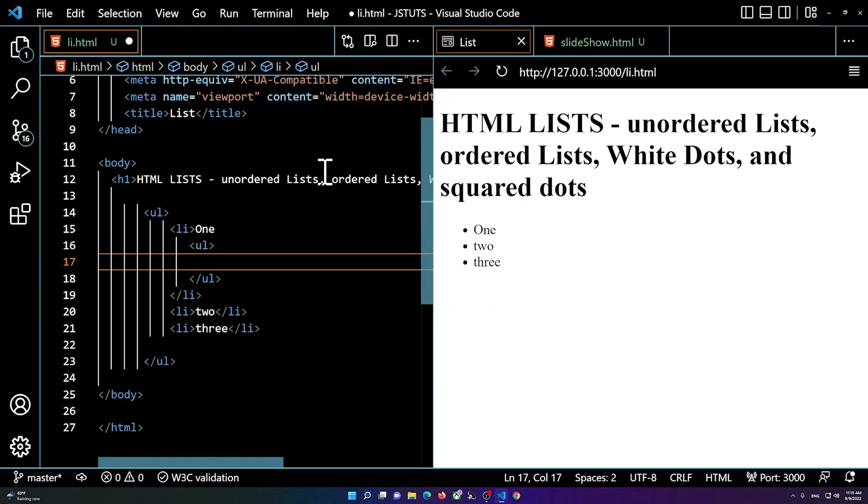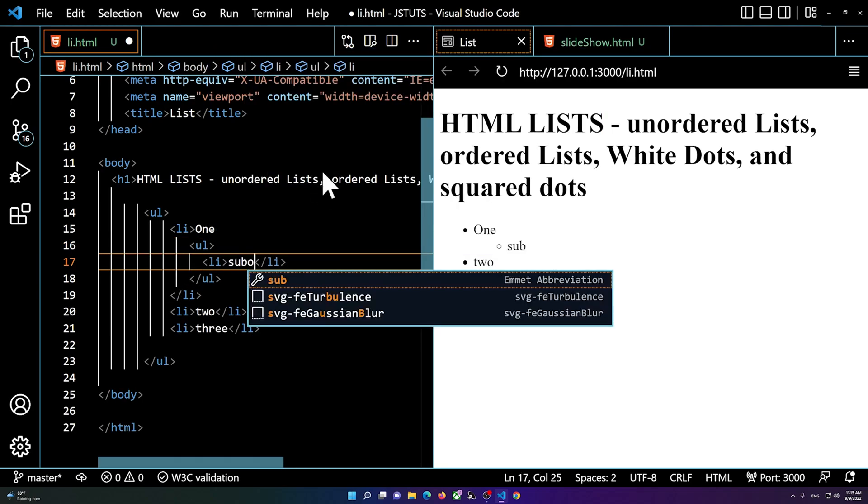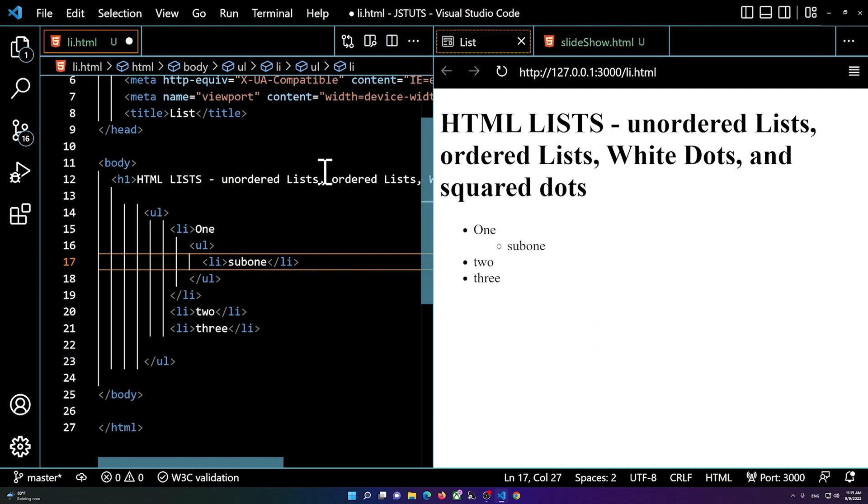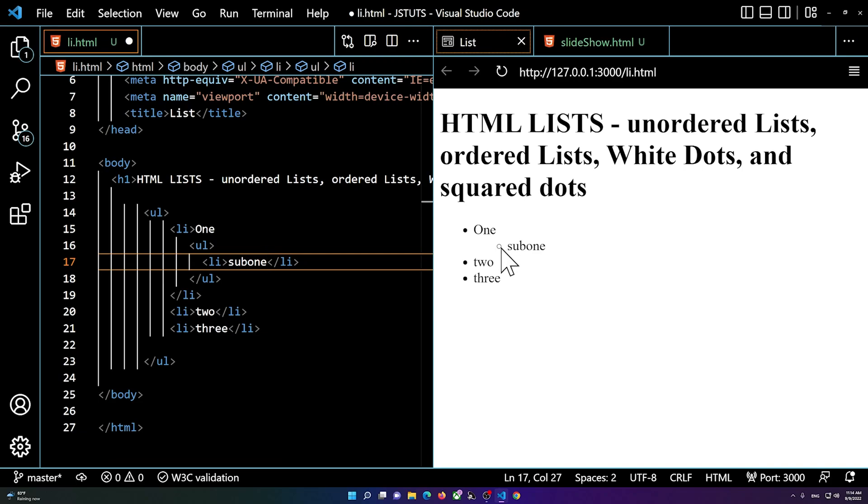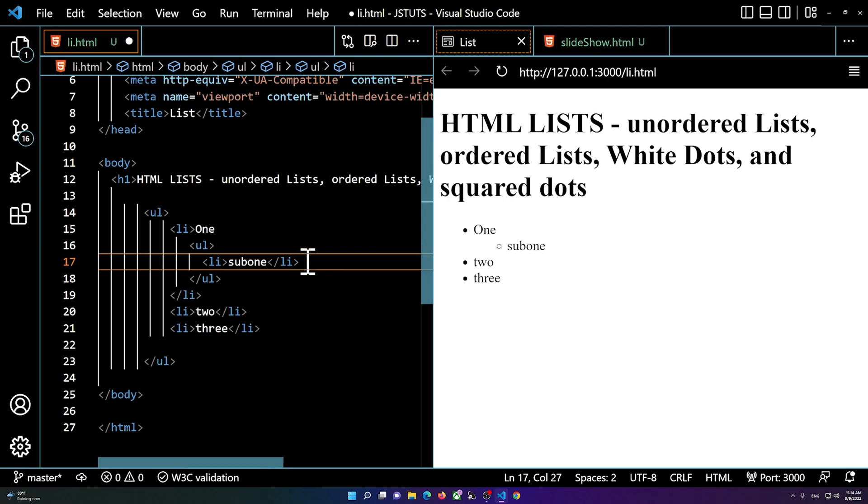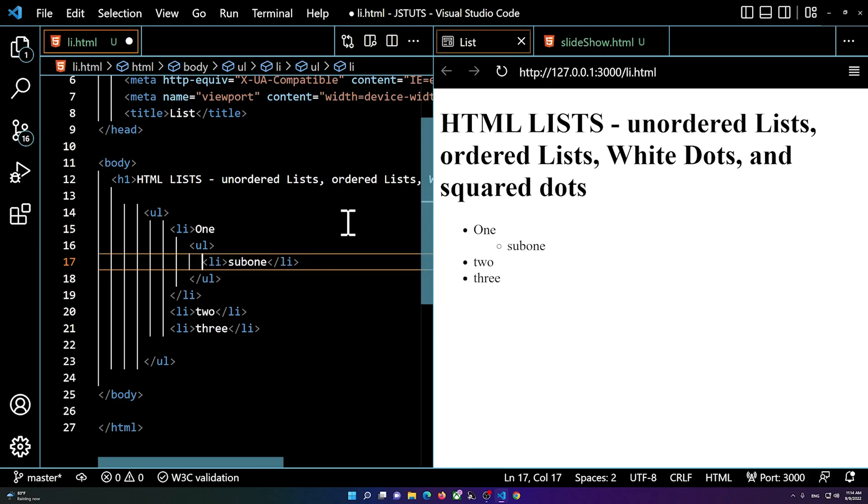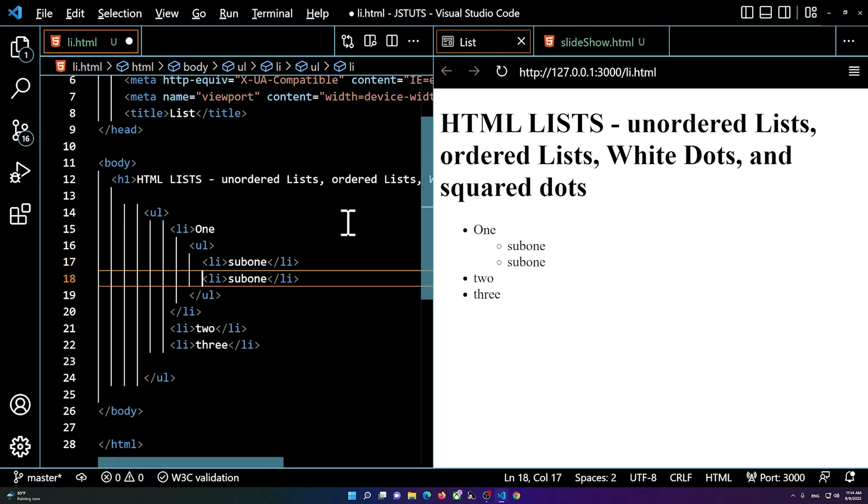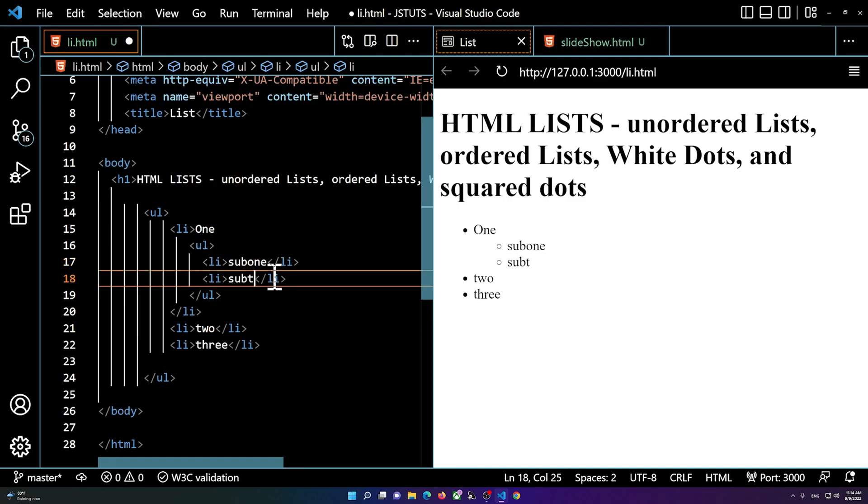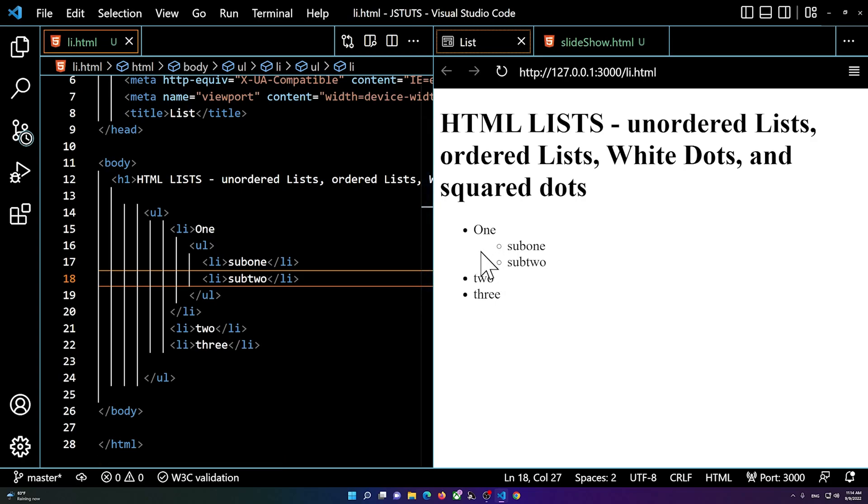And I'm going to say li for example sub one. So you see we have a sub one now. This one is a white circled point or item. I can simply add another item. Let me just make it sub two for example. So we have an indented white dotted point.